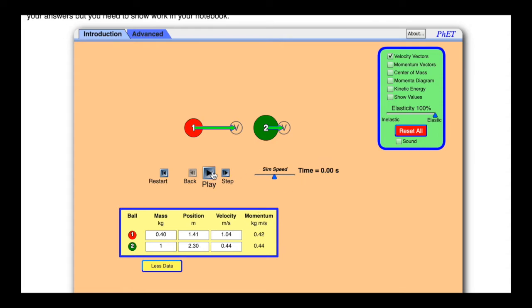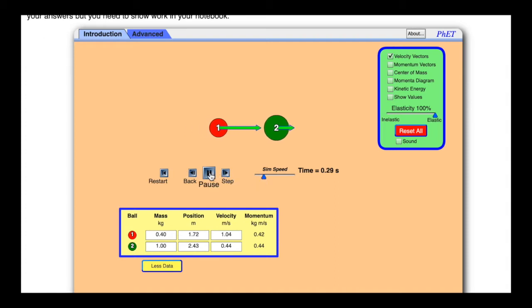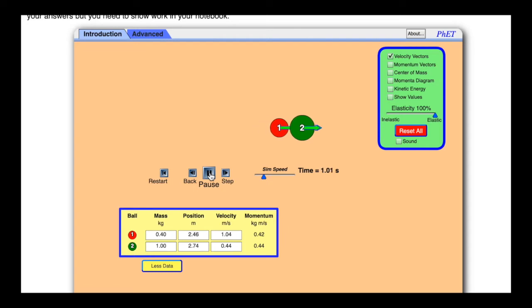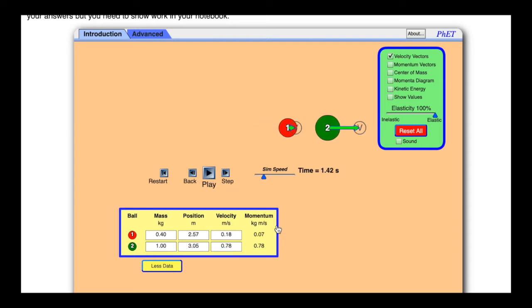If I click play — here's a simulation speed, so if I want it to go really slow I can do that. Click play, and you'll see the momentums are staying the same, and then boom — now the momentum's changed. Click pause and you see that the momentums are different because the masses are still the same but the velocity has changed a little bit.